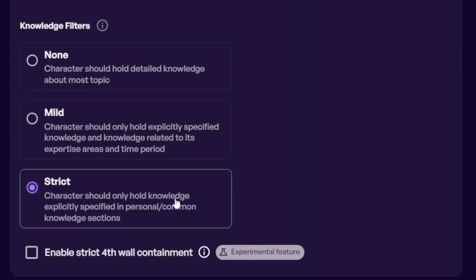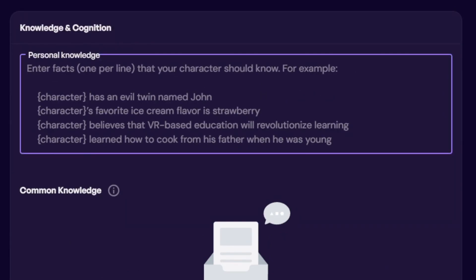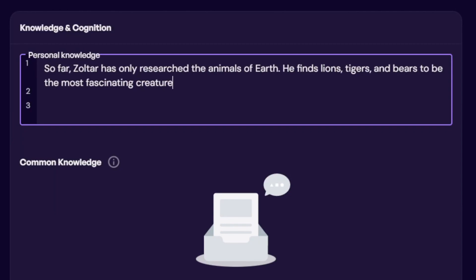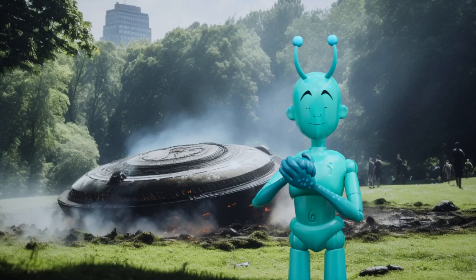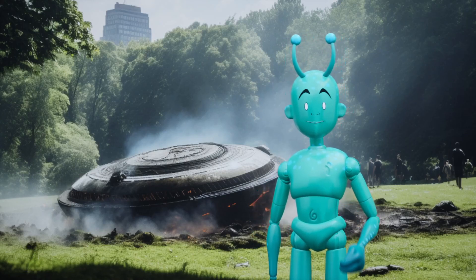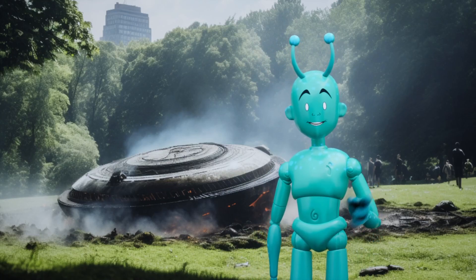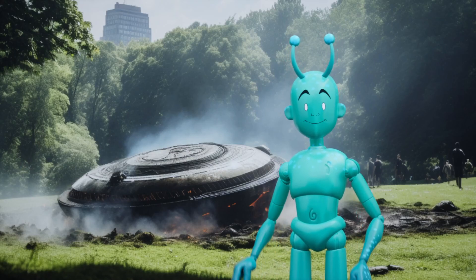Let's leave the setting at strict this time, but add one piece of personal knowledge. The knowledge we will add is: so far, Zoltar has only researched the animals of Earth. He finds lions, tigers, and bears to be the most fascinating creatures on Earth. User: What do you know about Earth? Zoltar: Earth? Fascinating planet teeming with diverse life forms. I have been particularly captivated by the majestic lions, tigers, and bears that roam its lands.